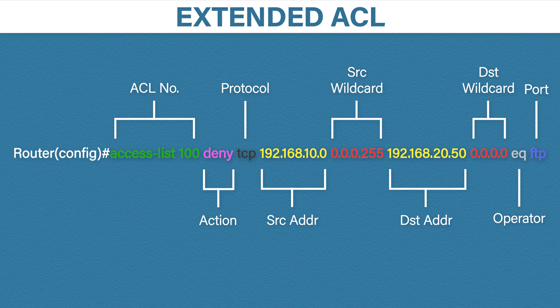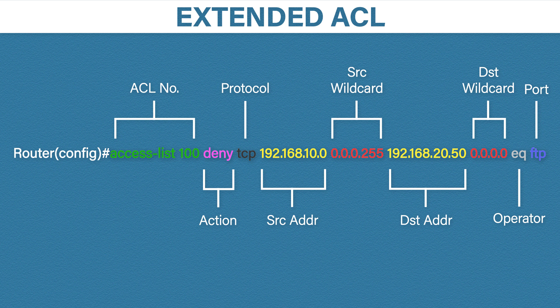An important note here. When configuring an extended access list the source IP and port number always comes first. Okay so to summarize this rule: deny all TCP traffic coming from 192.168.10.something with a destination IP address of 192.168.20.50.